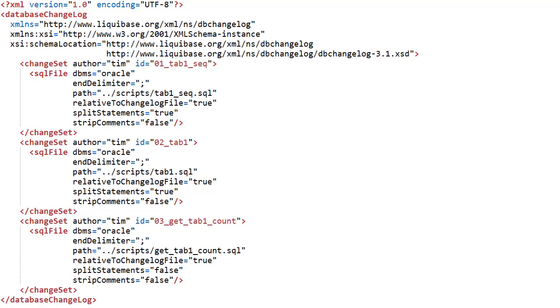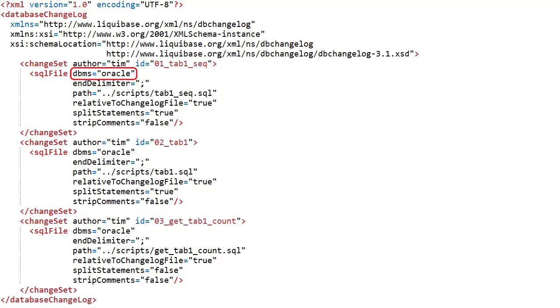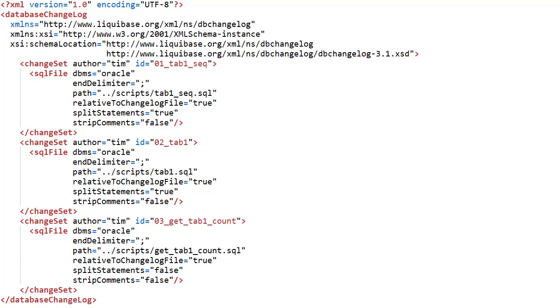The changeset contains an SQL file tag. We say this is an oracle script. It references the sequence script with a path relative to this changelog script. We want to split the statements in the script using a semicolon as a delimiter.